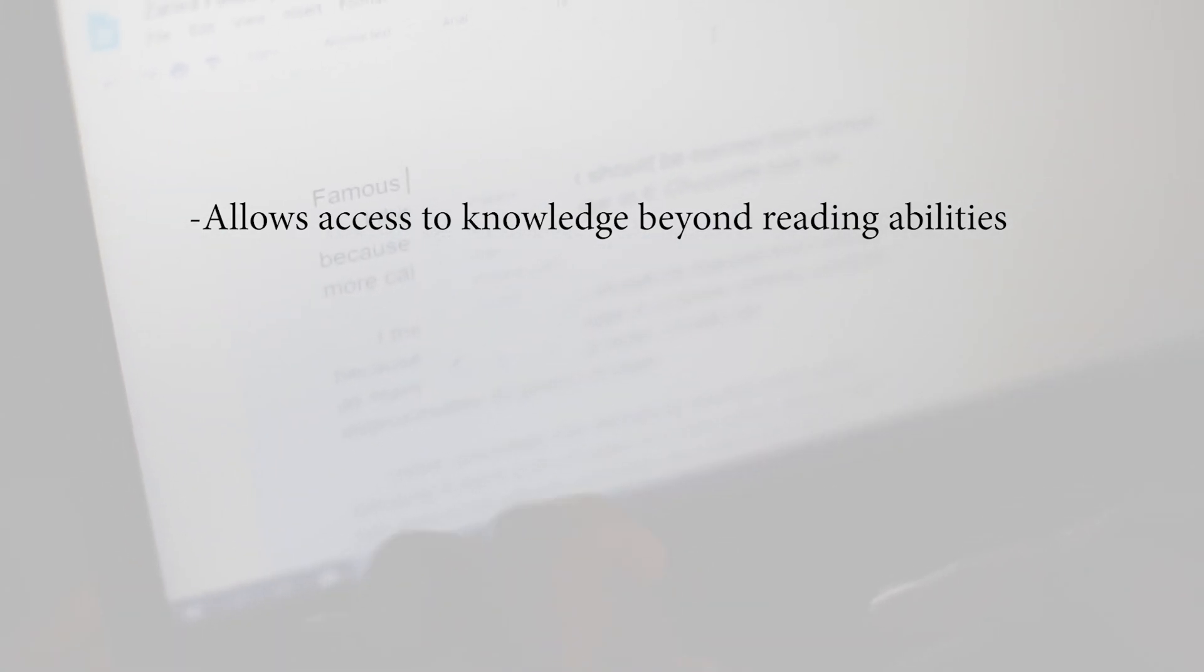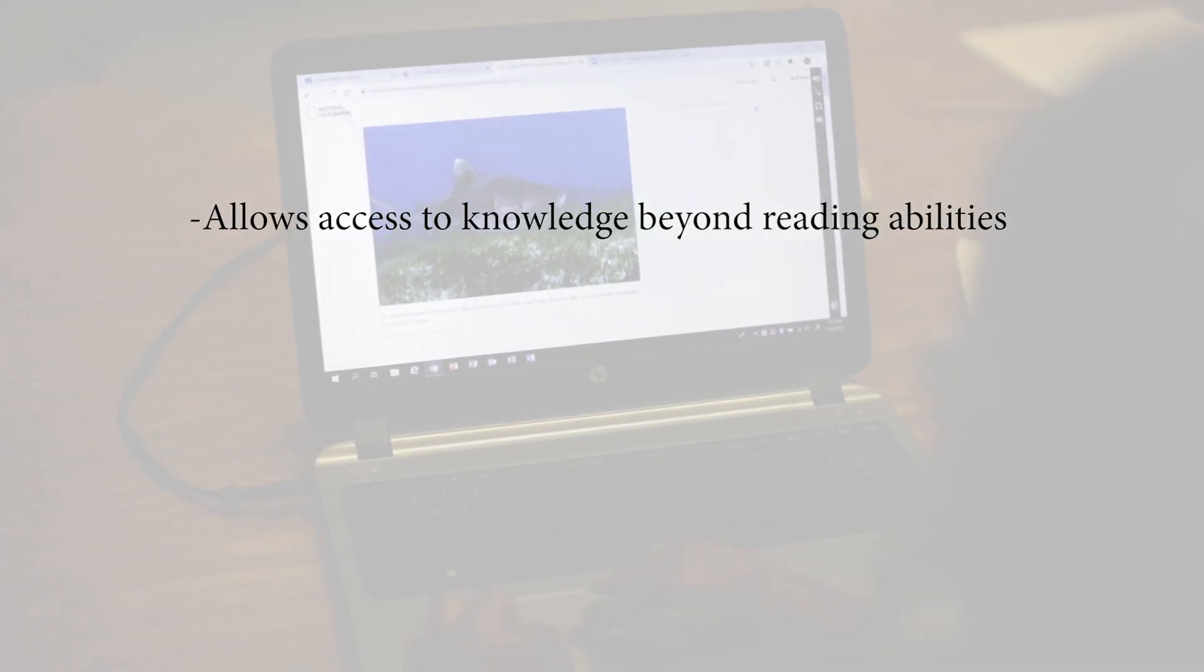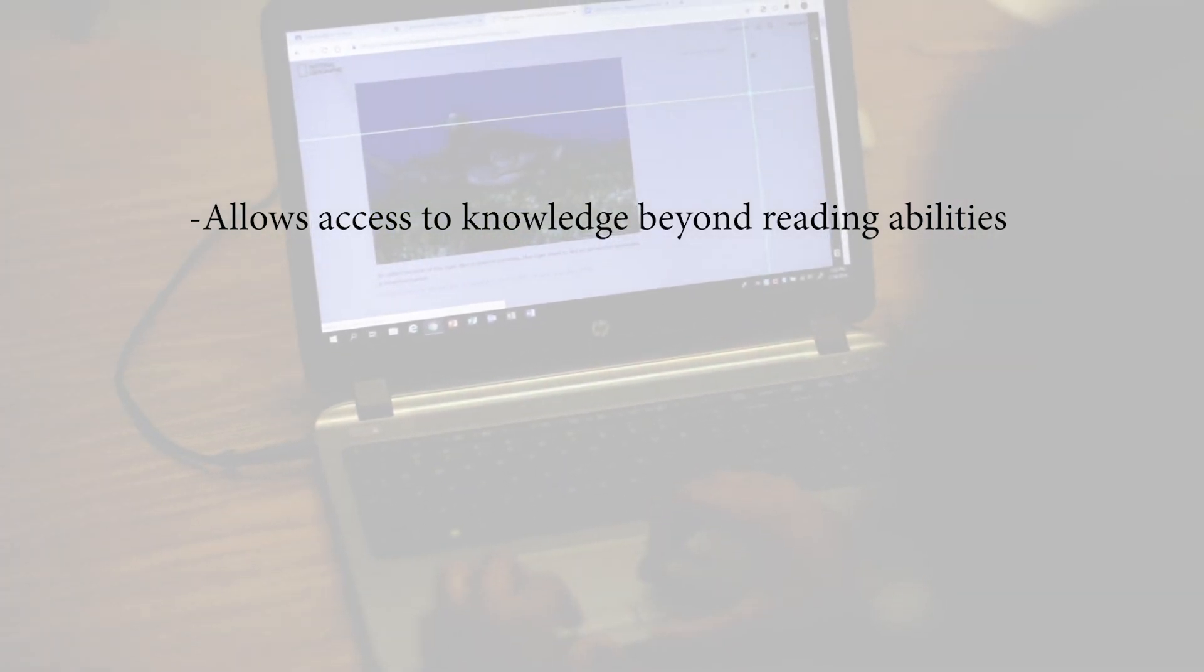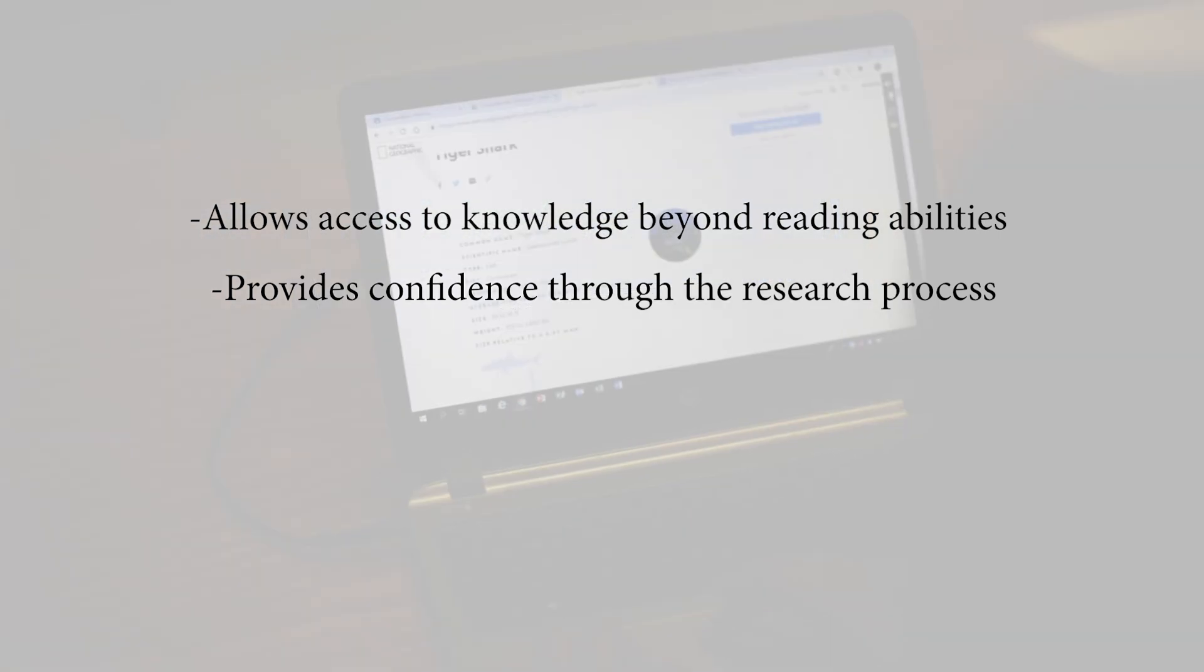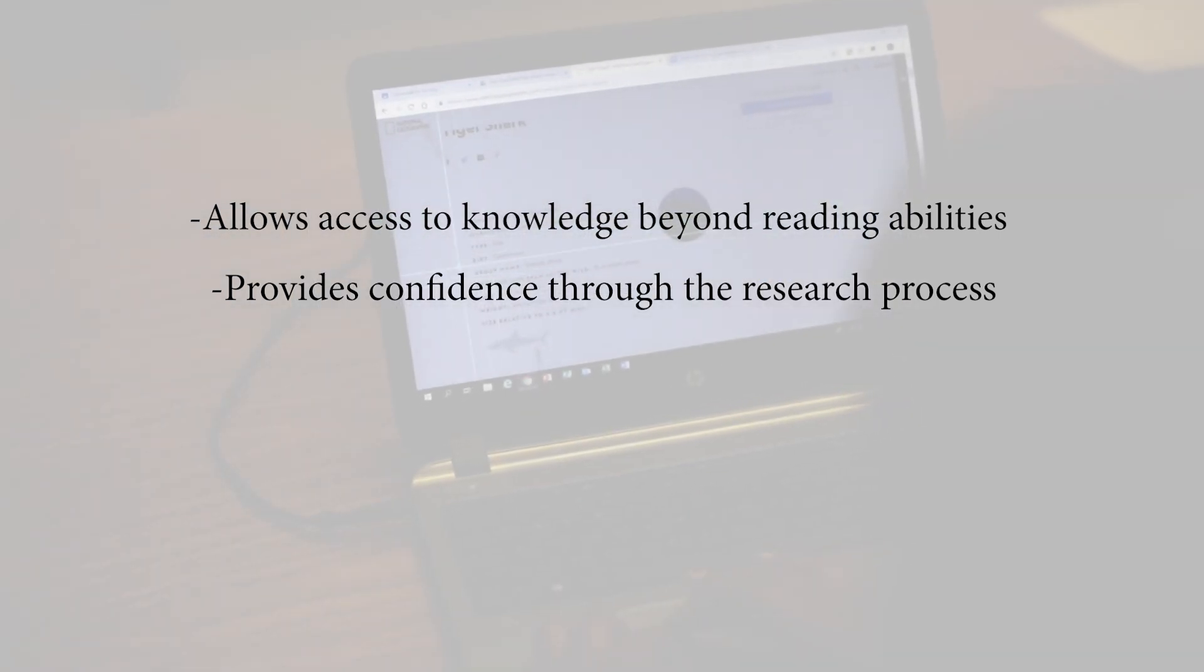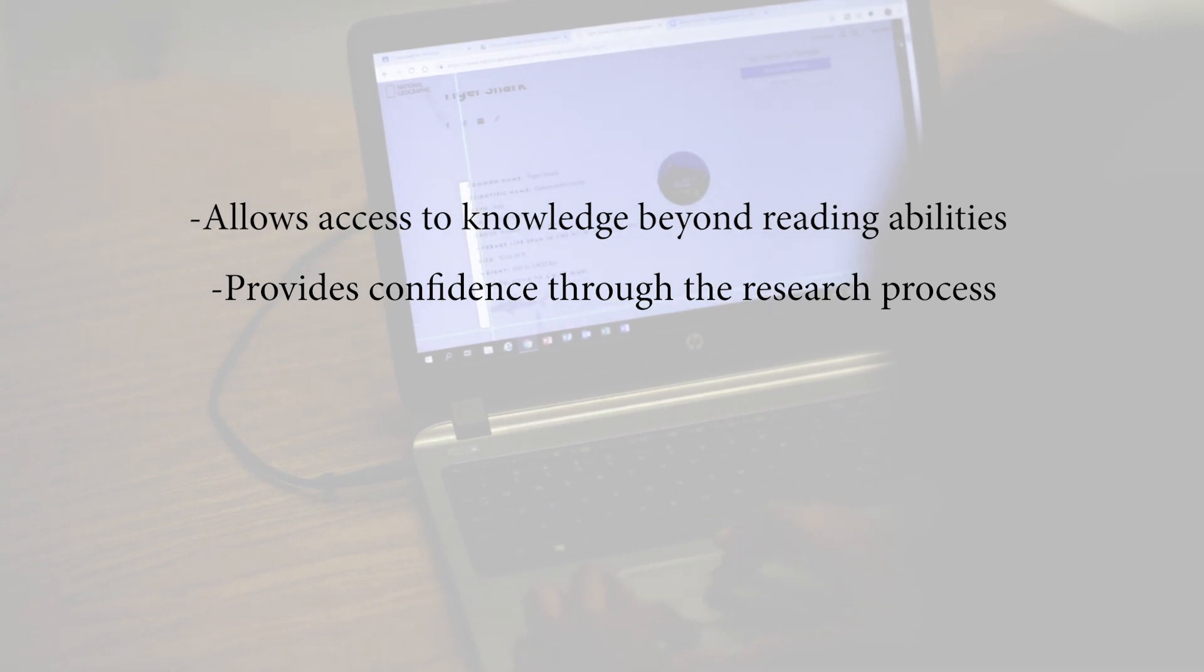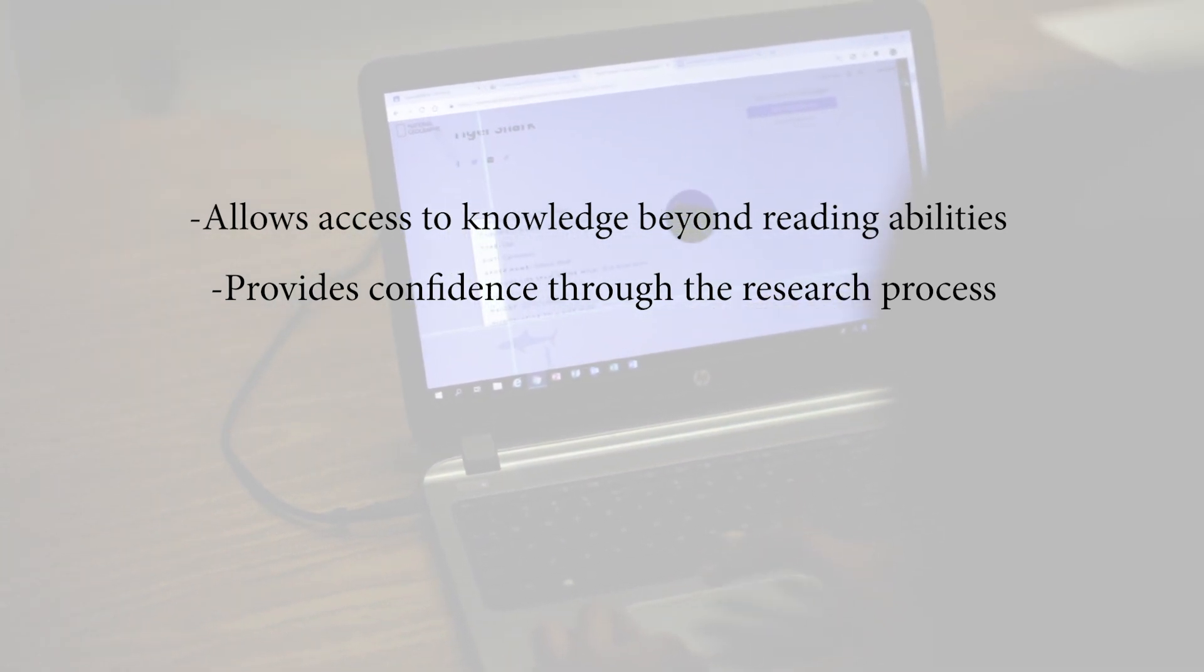And while we want to challenge students to practice reading beyond their independent level, there may be times, especially during research, when students find technical documents or articles with advanced vocabulary. Programs like Snap and Read will enable them to work through the advanced material without giving up.